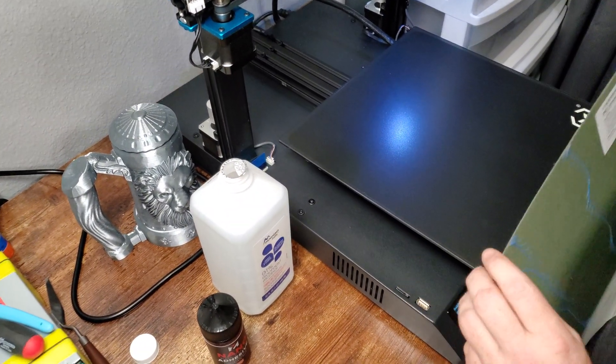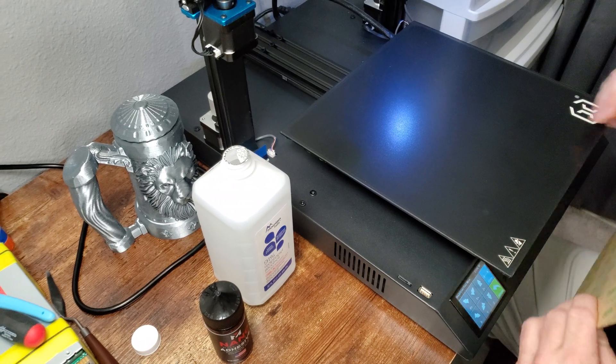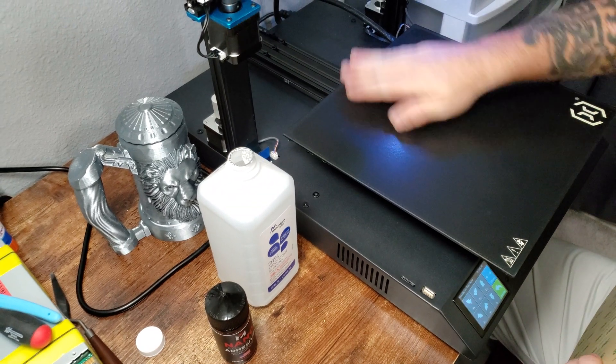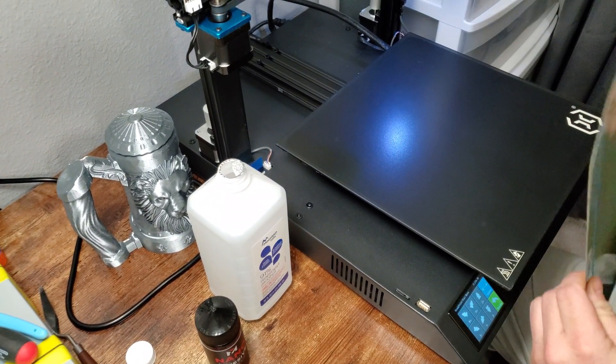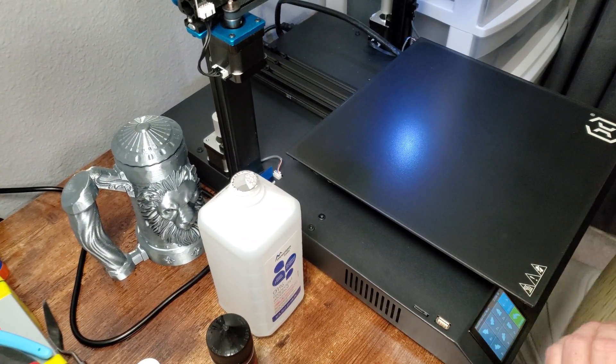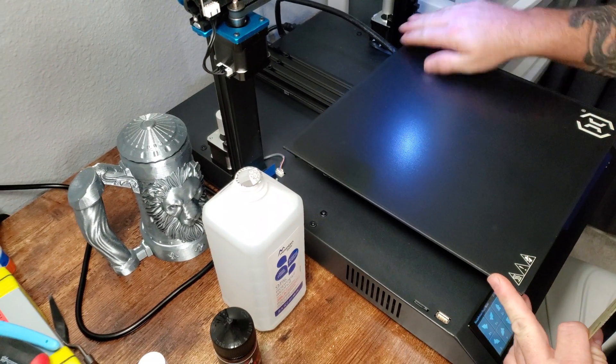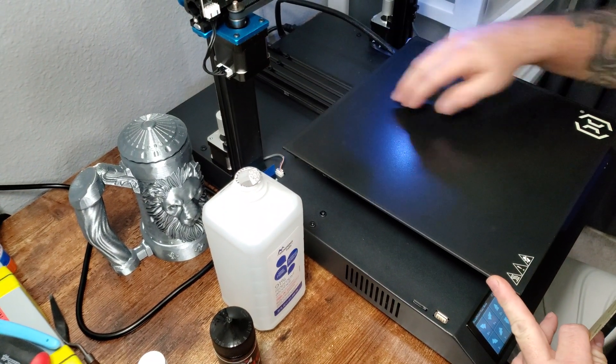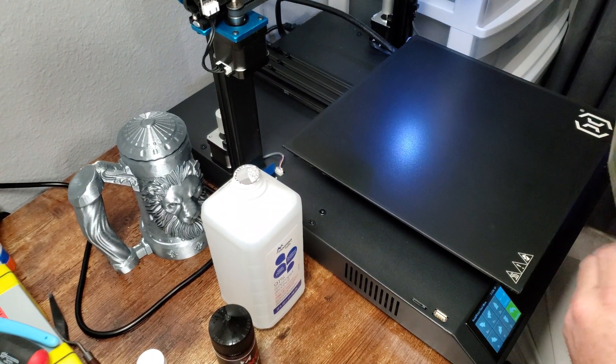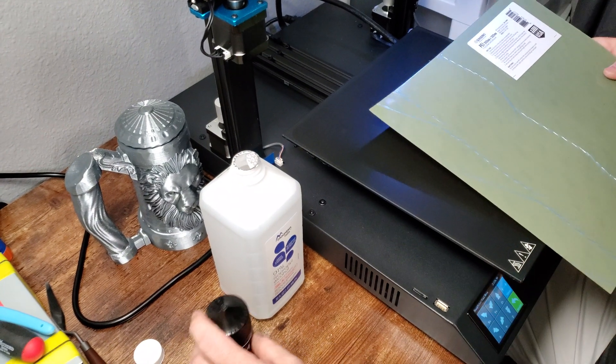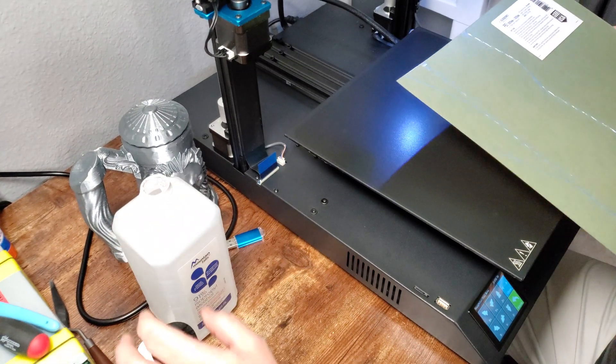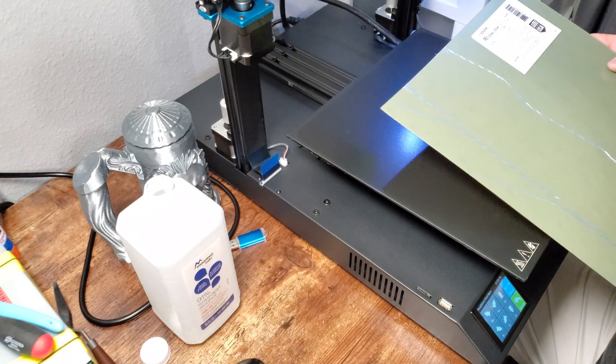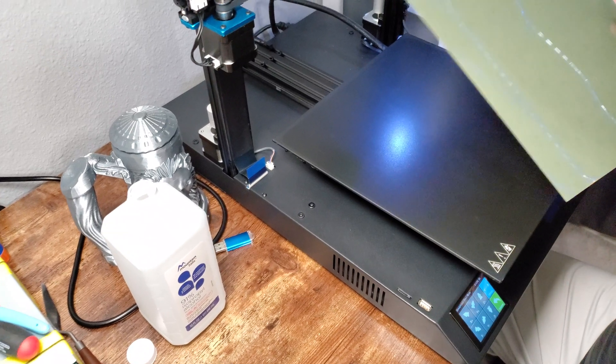We're going to apply this PEI to this glass plate here on this artillery machine. I just got it and nothing seems to be sticking to the plate. I want to print some PETG and I haven't had much luck with it.